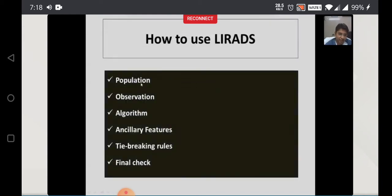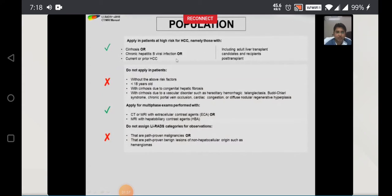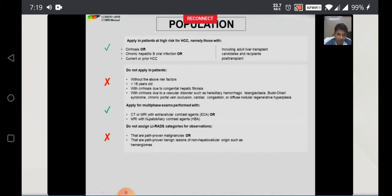How to use LIRADS? We have to follow these steps. First, identify the population. Then look for the observation, then follow the algorithm. Apply LIRADS only in cirrhotic patients, chronic hepatitis B viral infection patients, or patients having current or prior HCC. Do not apply LIRADS in patients less than 18 years of age, without the above risk factors, or with cirrhosis due to congenital hepatic fibrosis or vascular disorders. Most importantly, do not assign LIRADS to pathologically proven malignancies or pathologically proven benign entities.